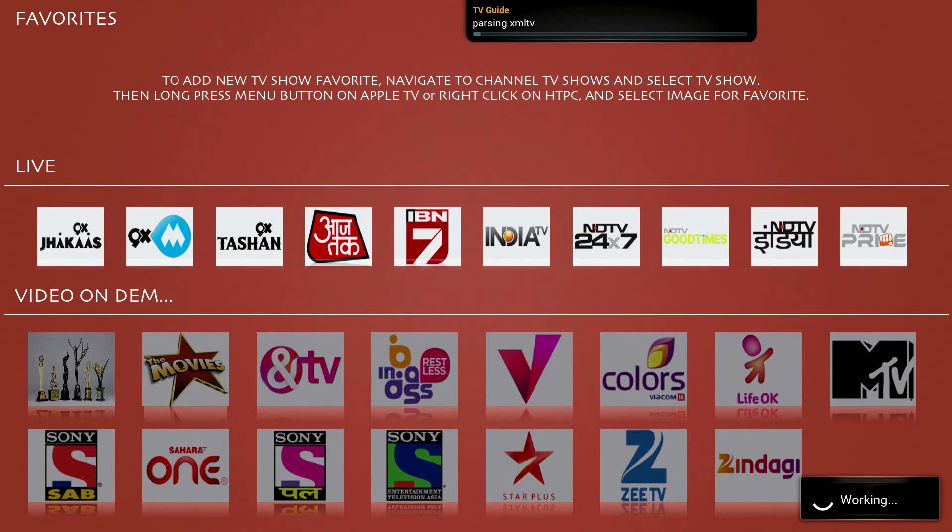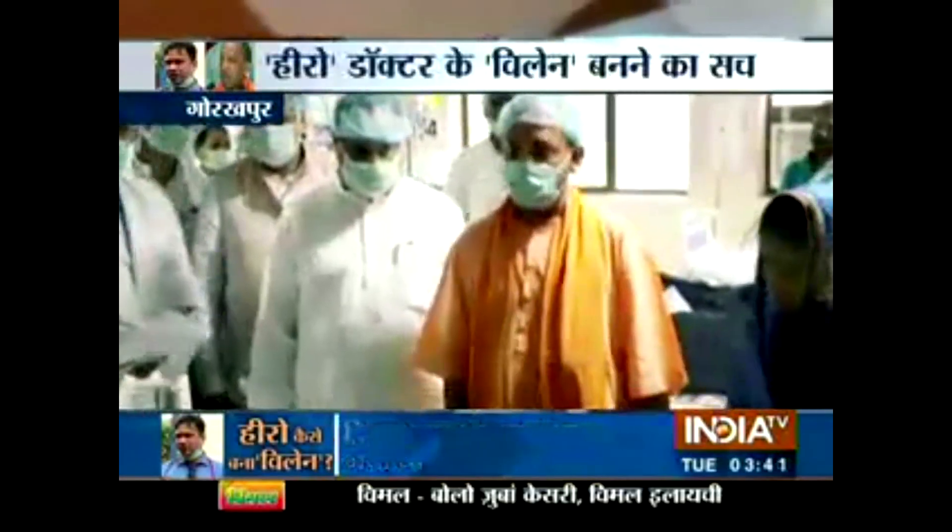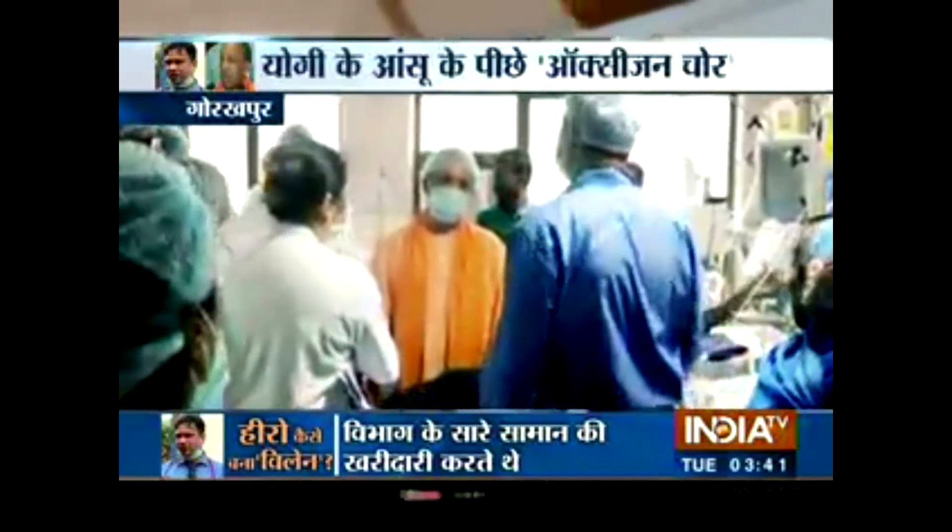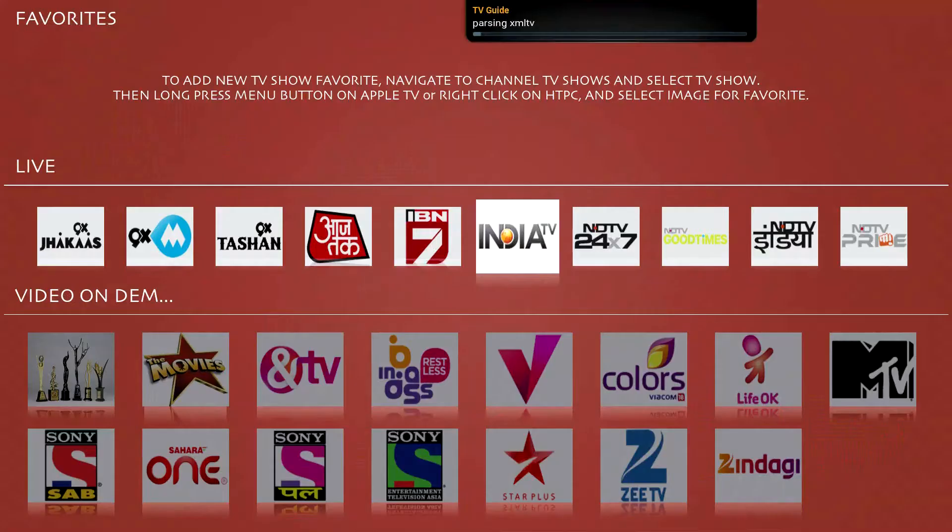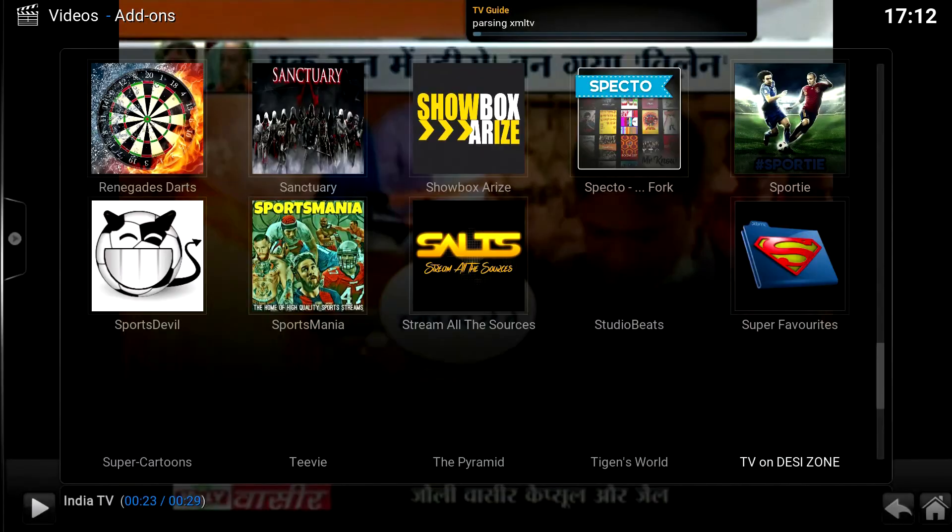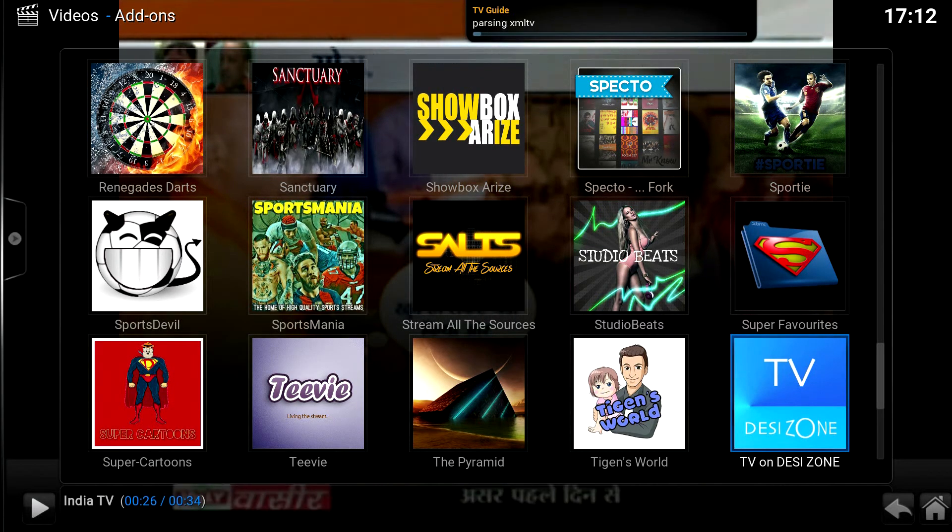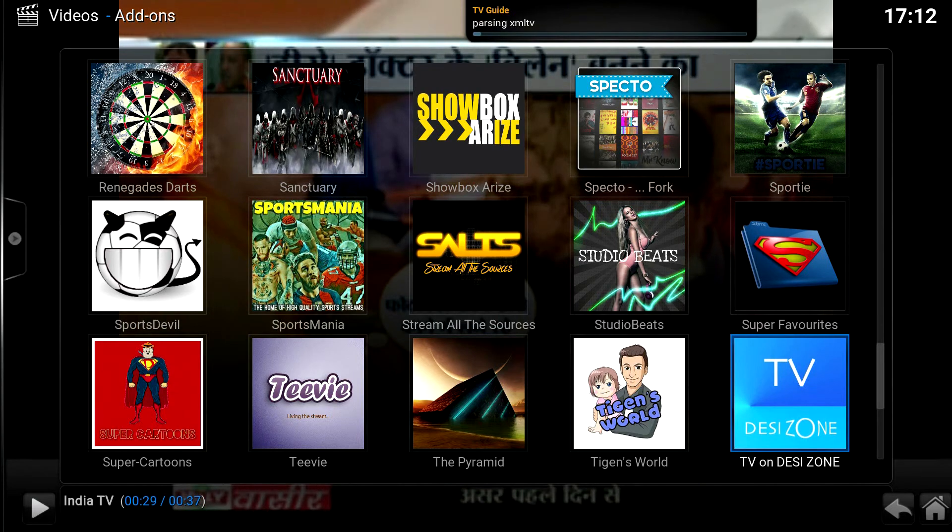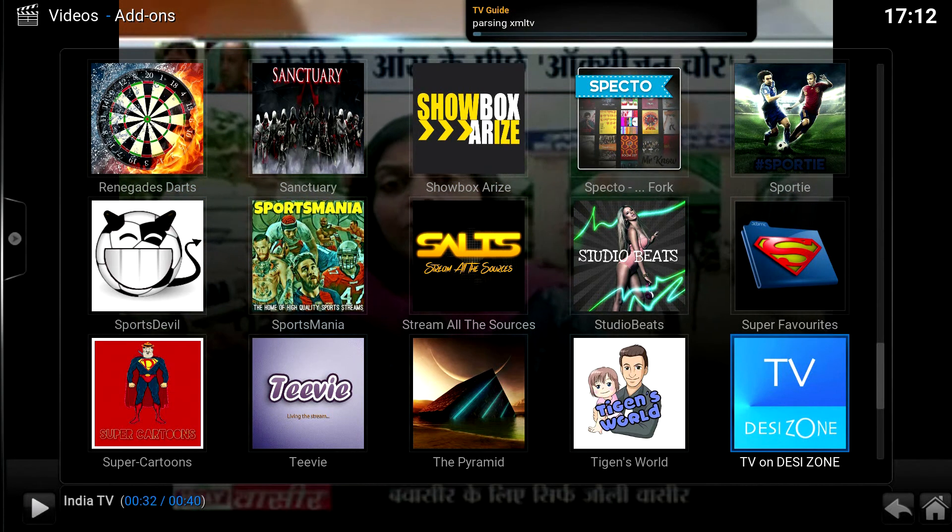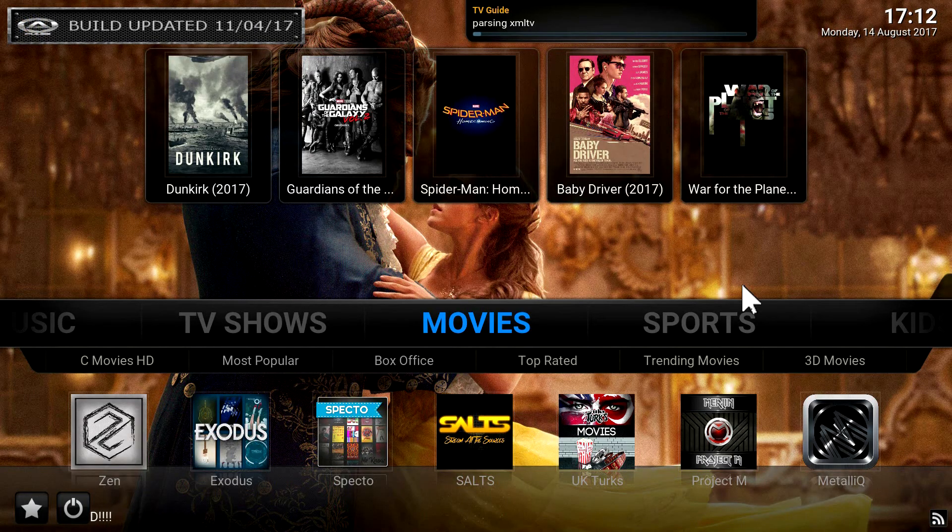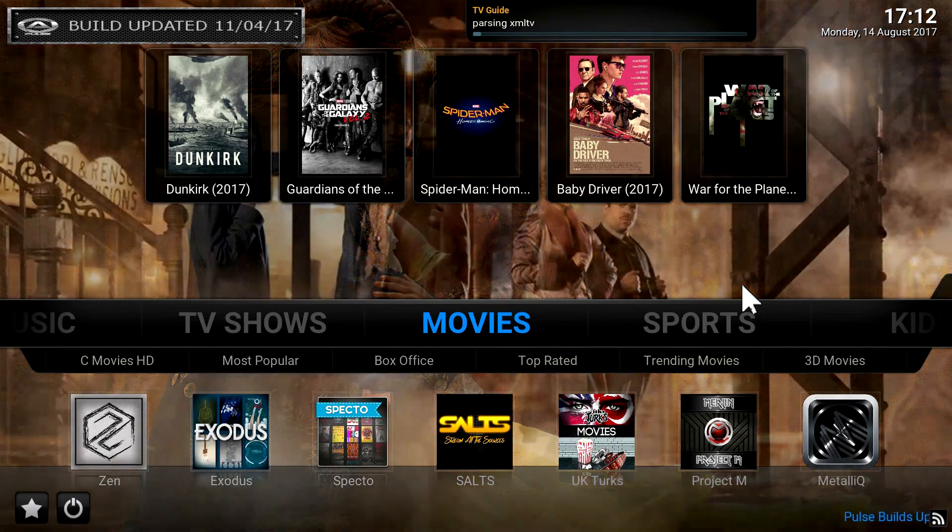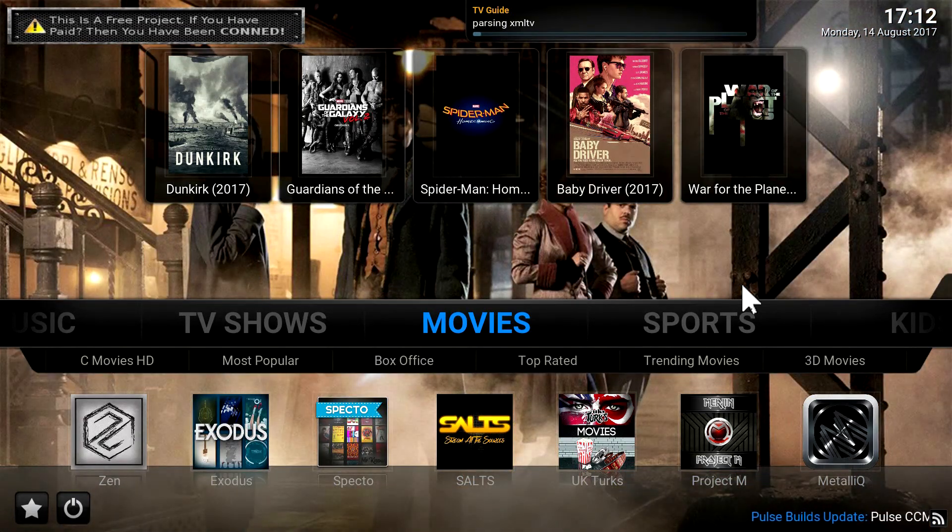If you're interested in seeing how CCloud works, just go into. Here we go. So that's how TV on Desi zone works.